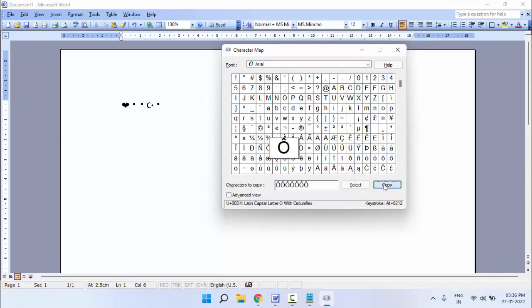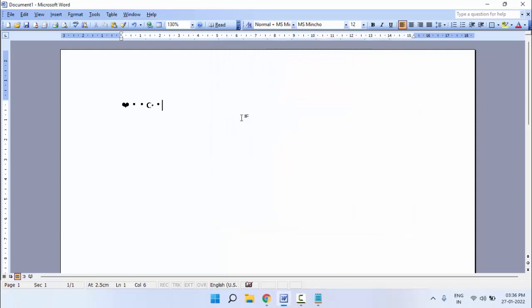After this, just click on copy and paste it into your document. With these methods, you can easily insert symbols and emojis on your Windows 11.